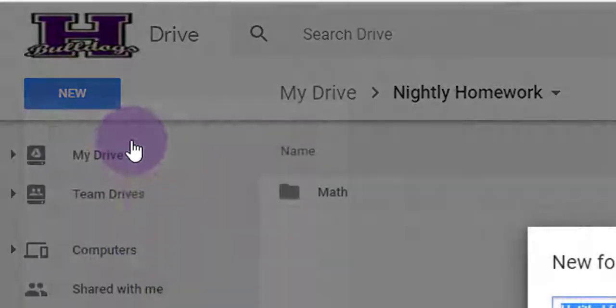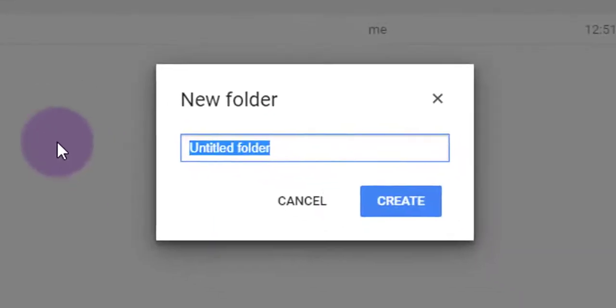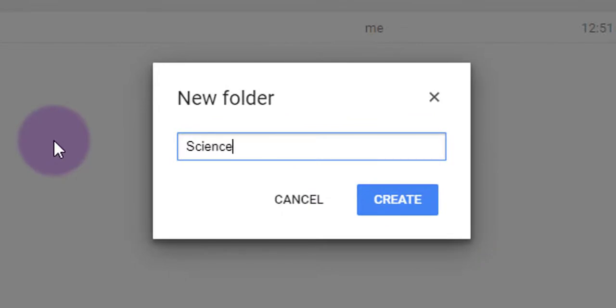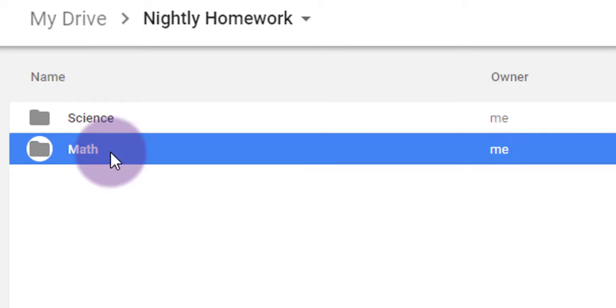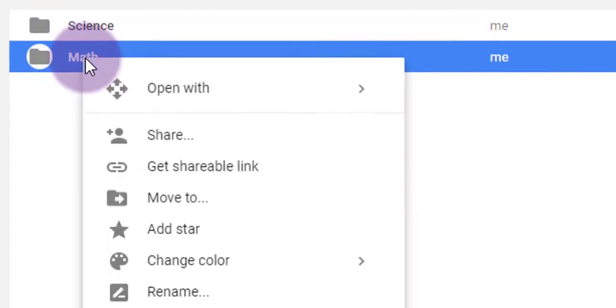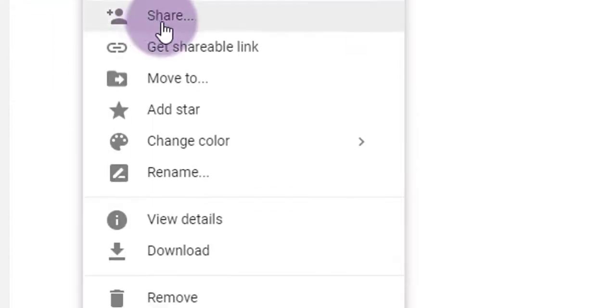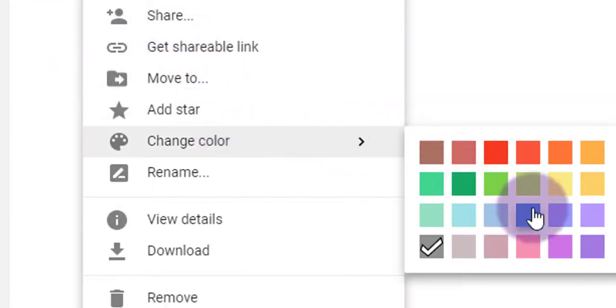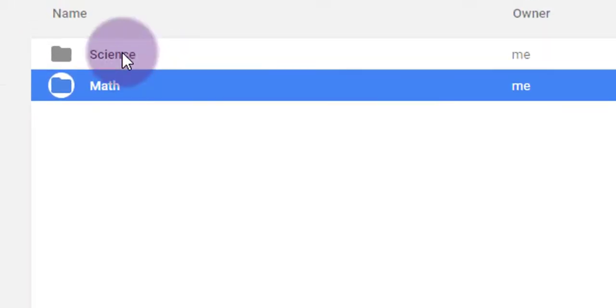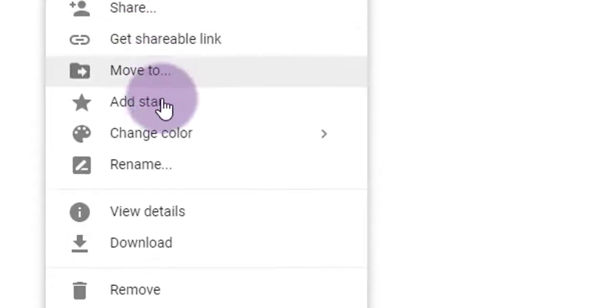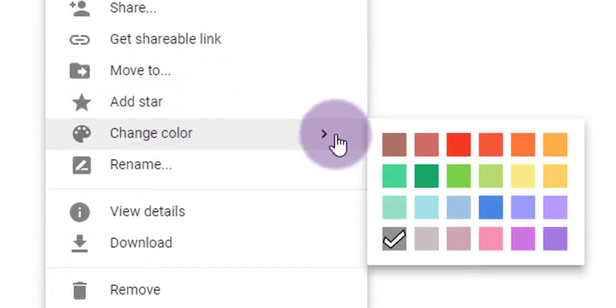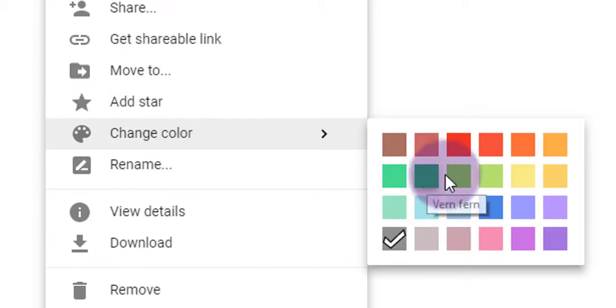Now, there are some options that you have after creating these folders. You can customize them to suit your personal desires. Right-click on those folders, and you can, for instance, change the colors of them, which I'm going to do right now. Right-click, choose Change Color, and then select the folder color that you'd like. I'm going to do blue for math, and I'll choose green for science.